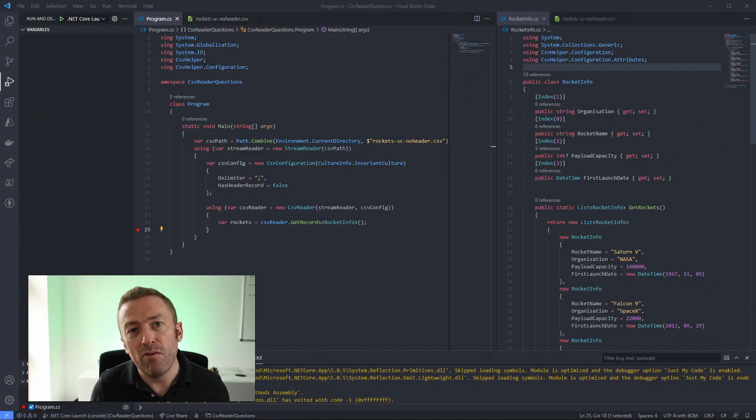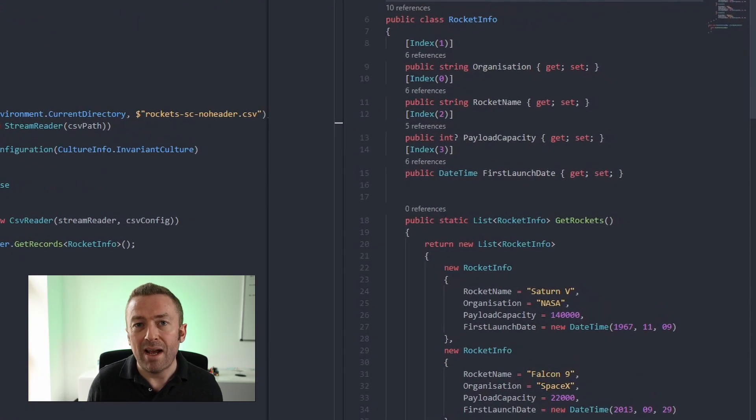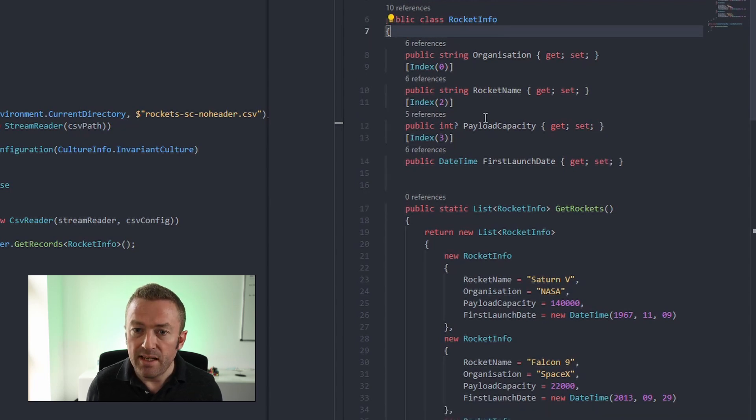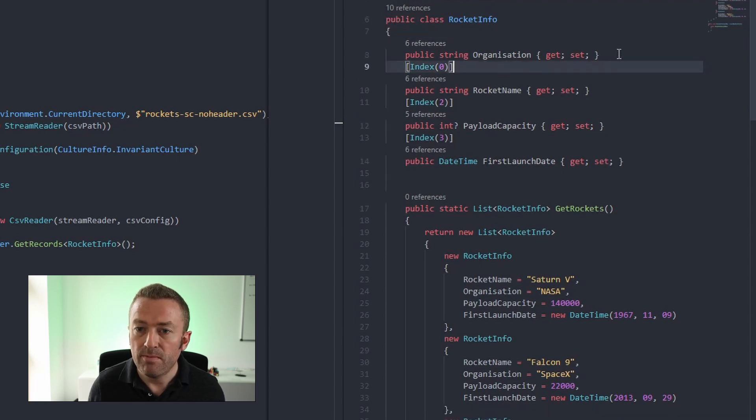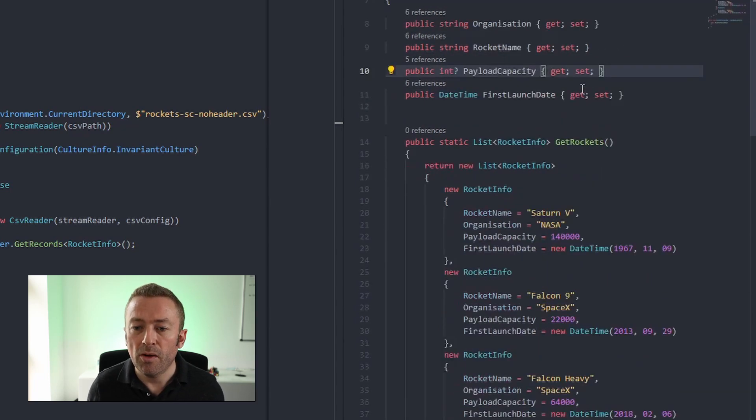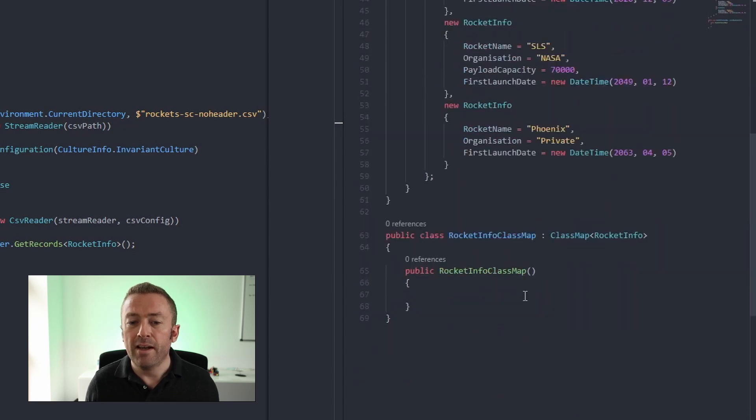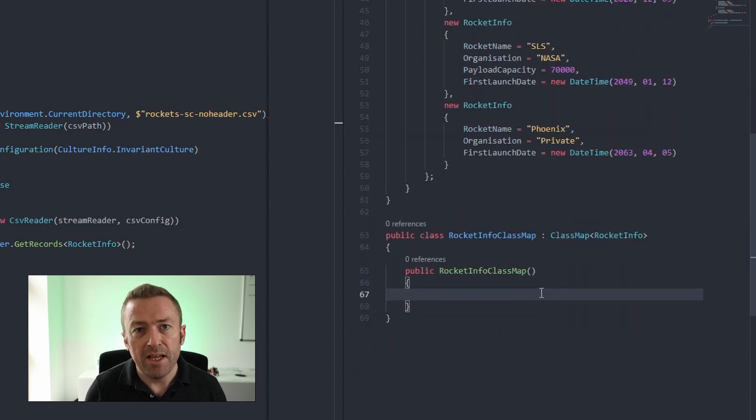Now there are times when you may not have access to the C sharp class. It might be sealed or it might be in a library that you have no control over. In this case, obviously you can't add attributes to the properties in the class. What we do have is the class map tool that comes with CSV helper. Now I cover class maps in quite some detail in my CSV reader video which you can view a link up here somewhere and I'll link down below as well. So if we come over to our rocket info class, we can create a class map. So first of all, let's remove the attributes and come down. Here's one I made earlier, a rocket info class map.